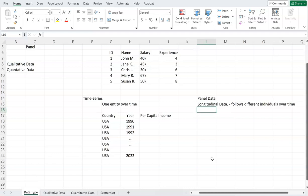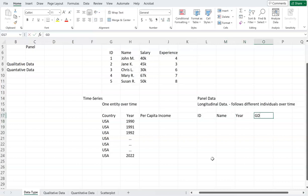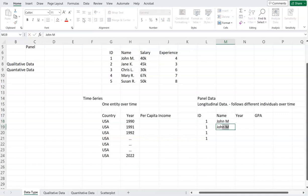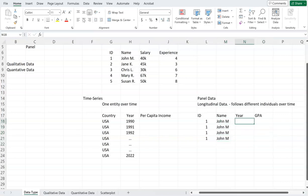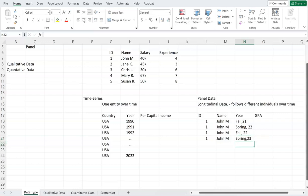Let's say we have columns for ID, name, year, and GPA. Person with ID 1, John M., has data for fall 21, spring 22, fall 22, and spring 23, with GPAs of 3.2, 3.4, 3.3, and 3.1. So one person is being followed across four consecutive semesters.